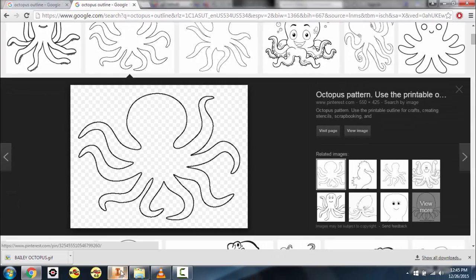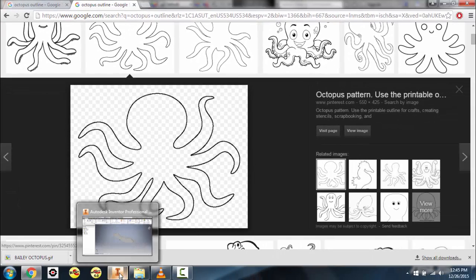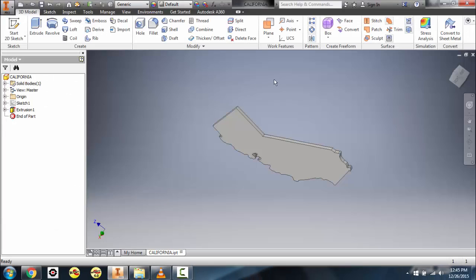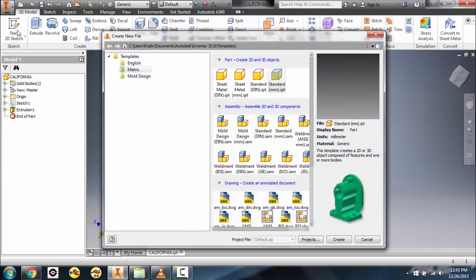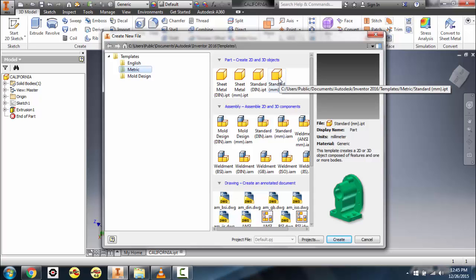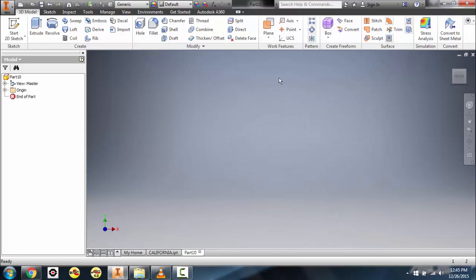Once you save it, go ahead and open up Inventor. In Inventor we're going to start a new project — go to New, make sure you're on Metric, and we're going to do a Standard Millimeter Part. Double-click and now it'll open our blank part.